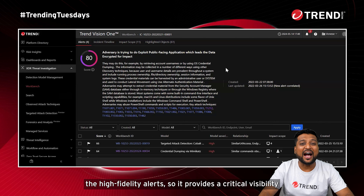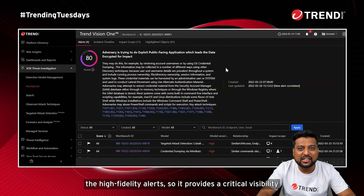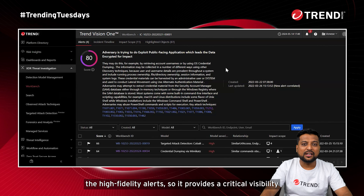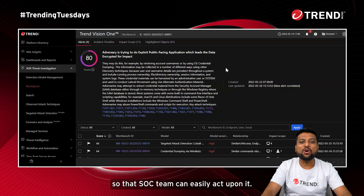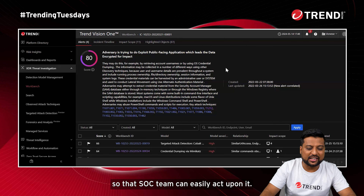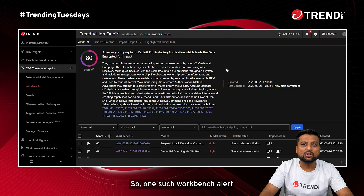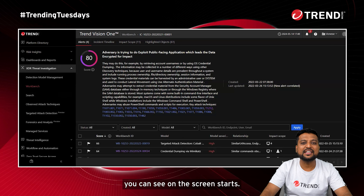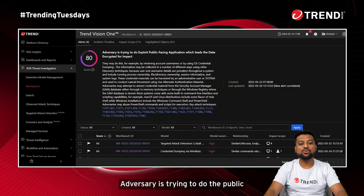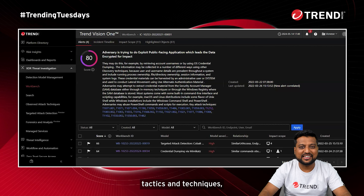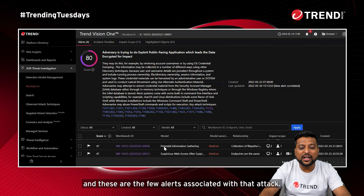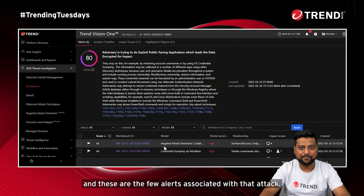The Workbench App gives you high fidelity alerts, providing critical visibility into an attack or an alert so that the SOC team can easily act upon it. One such Workbench alert visible on the screen shows an adversary trying to exploit a public-facing application using various tactics and techniques, with a few alerts associated with that attack.